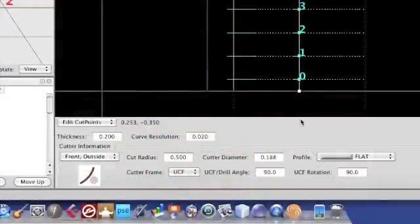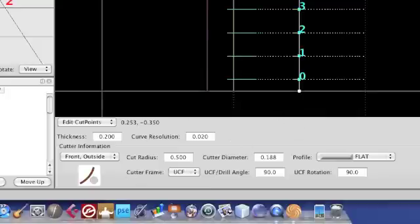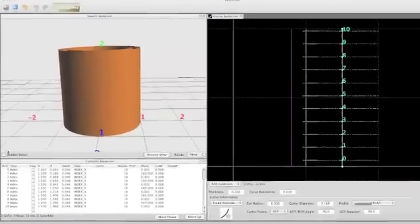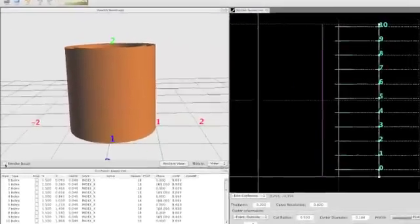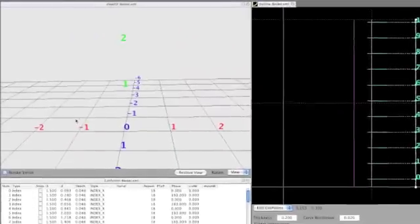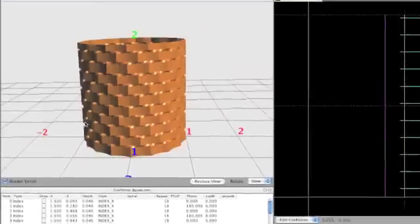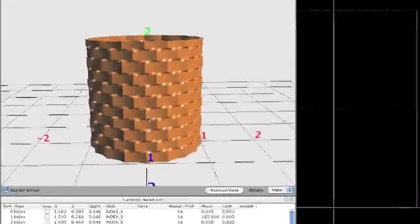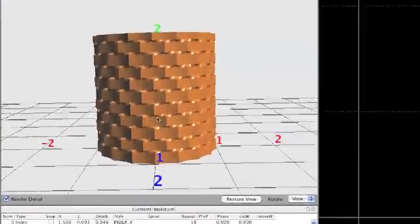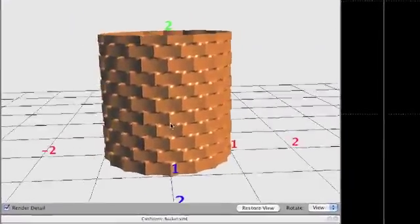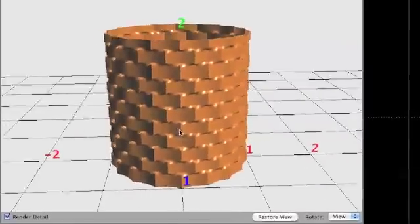Now if I change the cutter to a flat cutter rather than a concave cutter and keep all the other parameters the same, including the spacing of the cuts, then we'll end up with a classic basket weave pattern. And again, you can change the phasing to get spiraling effects and so forth.